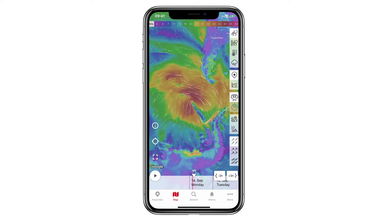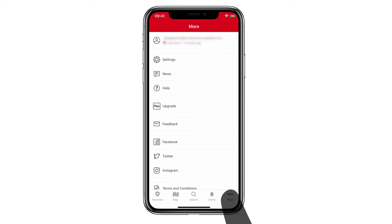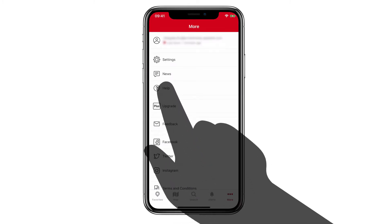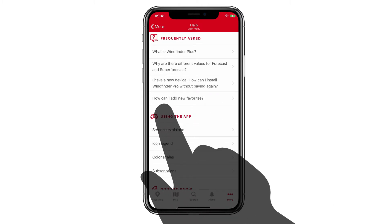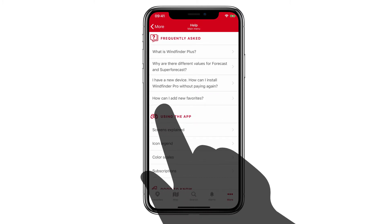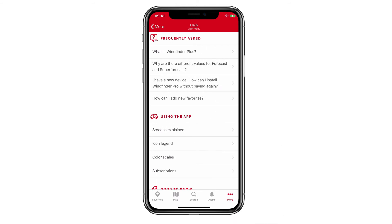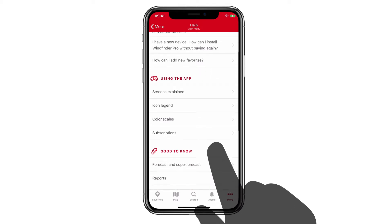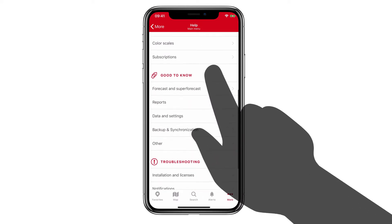To enter the help section, tap on More in the menu bar at the bottom of your screen. Now tap on Help. In the help section you get answers and related information to frequently asked questions — the FAQs — and a wide range of other topics and issues. Headlines of these subjects are: Using the App, Good to Know, and Troubleshooting.